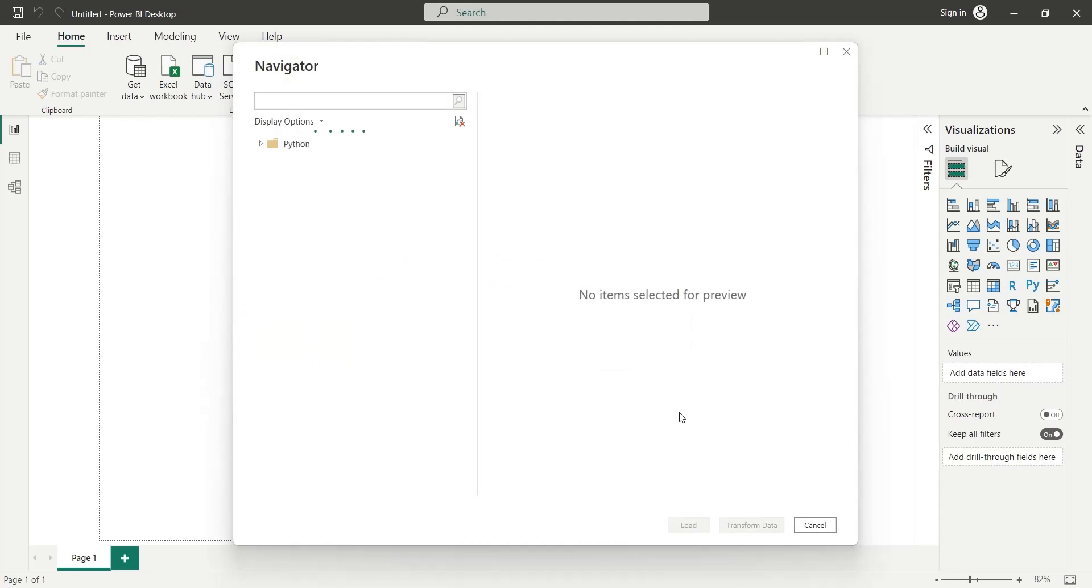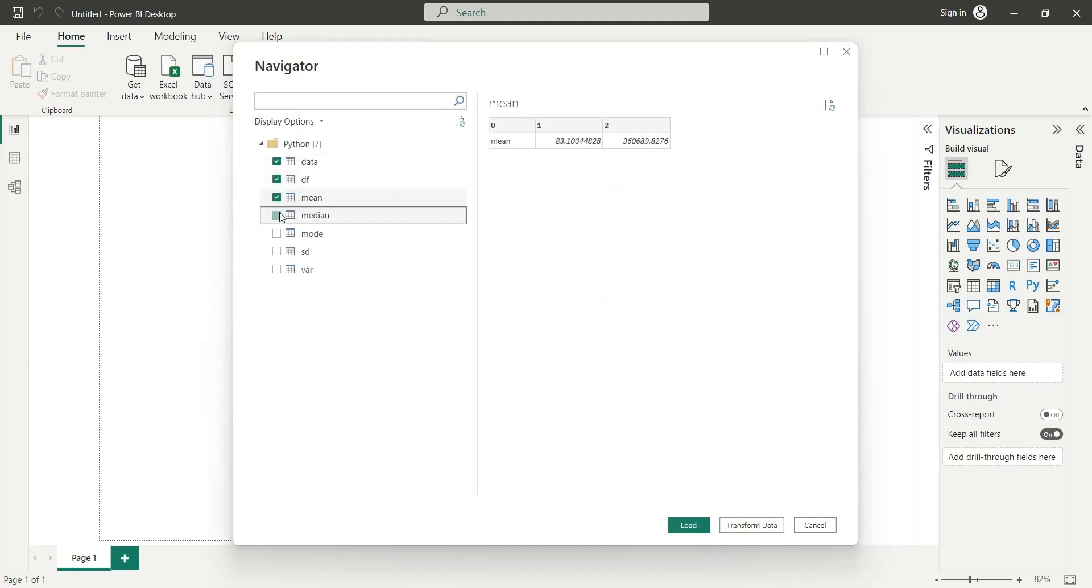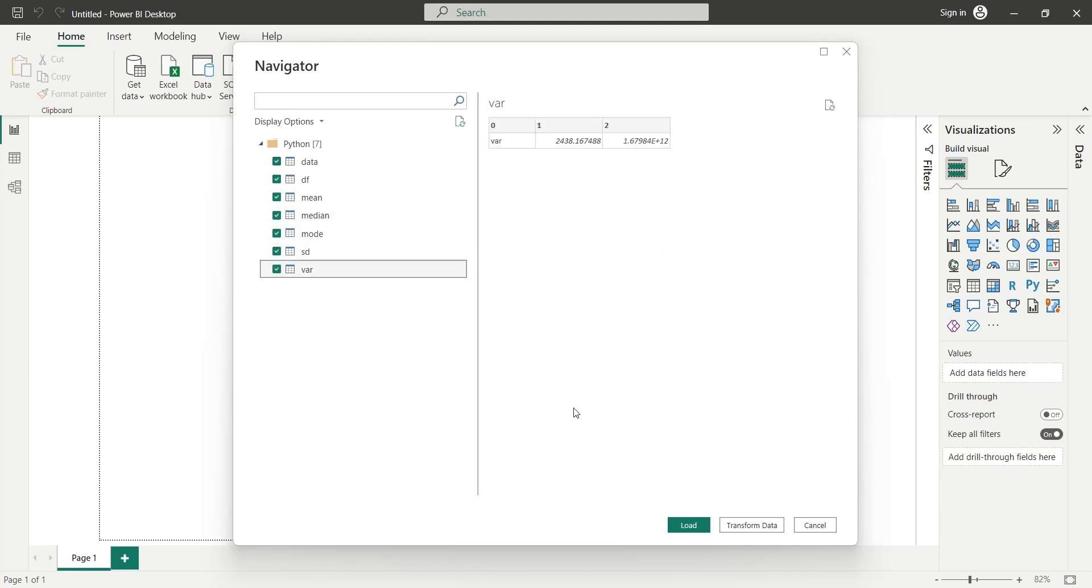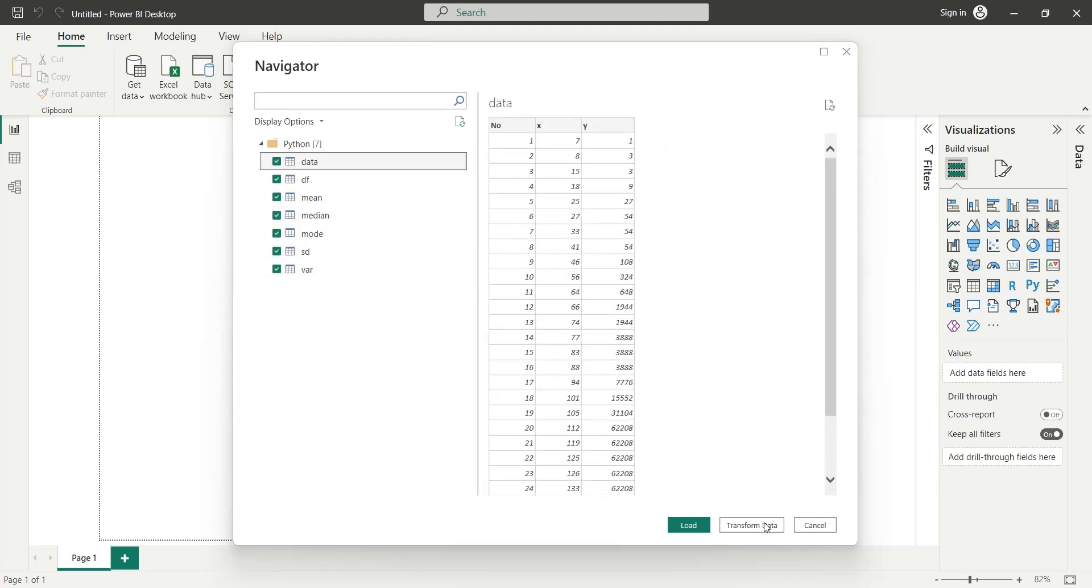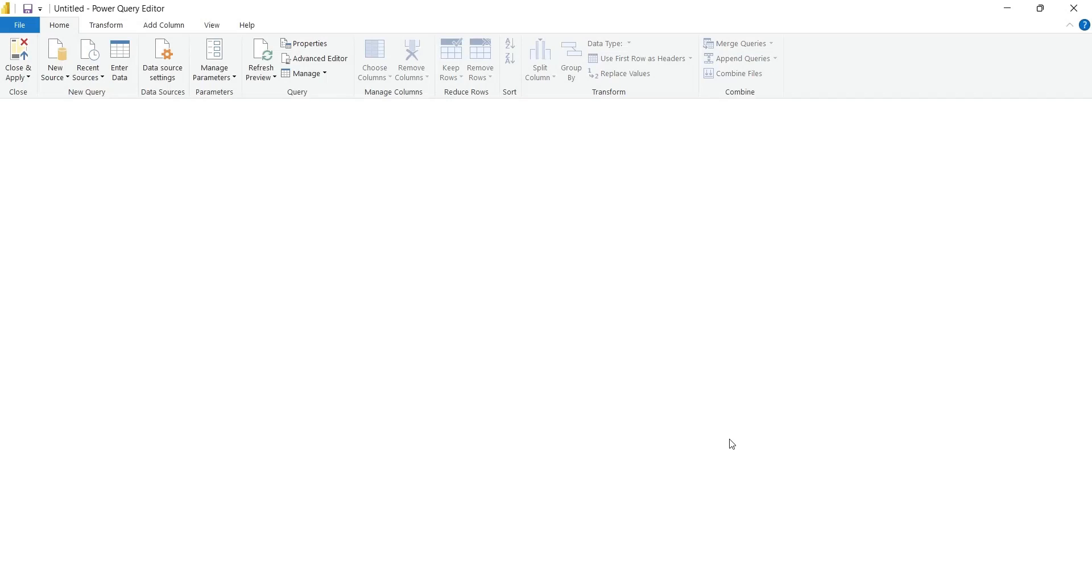In the navigator window, all the data frames are available. We will select all of them and click on the transform data button. This will take us to the power query editor.